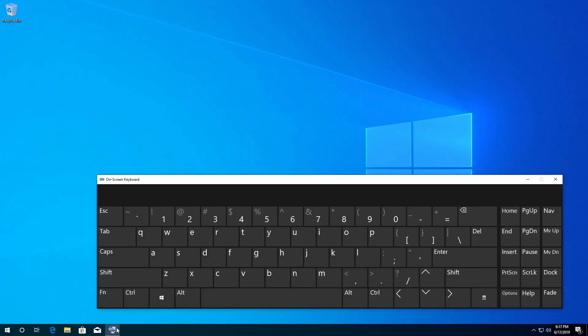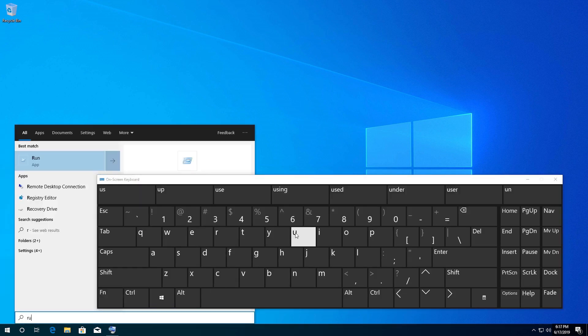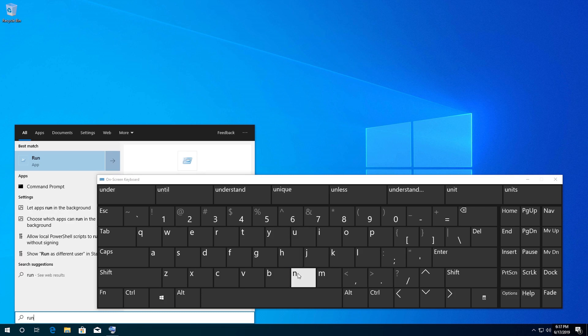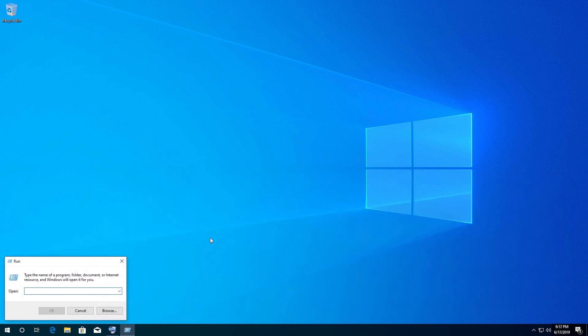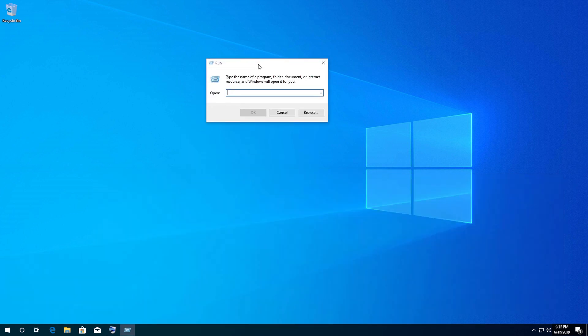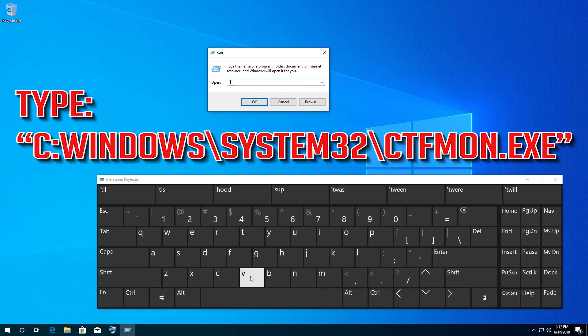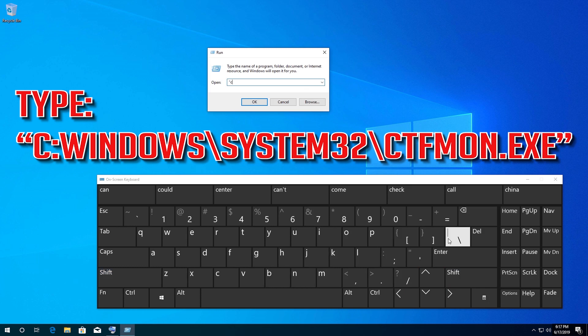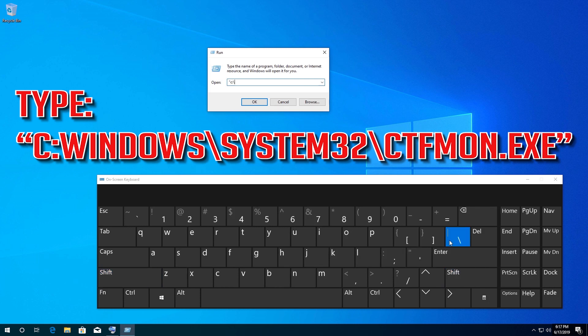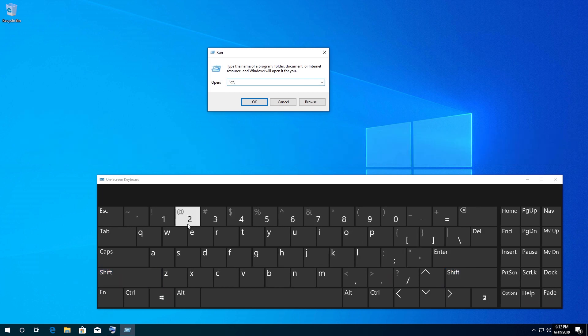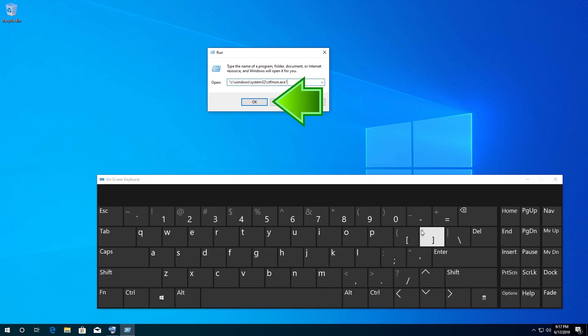If that didn't work, open Start and type Run. Open Run, type the following command, and press OK.